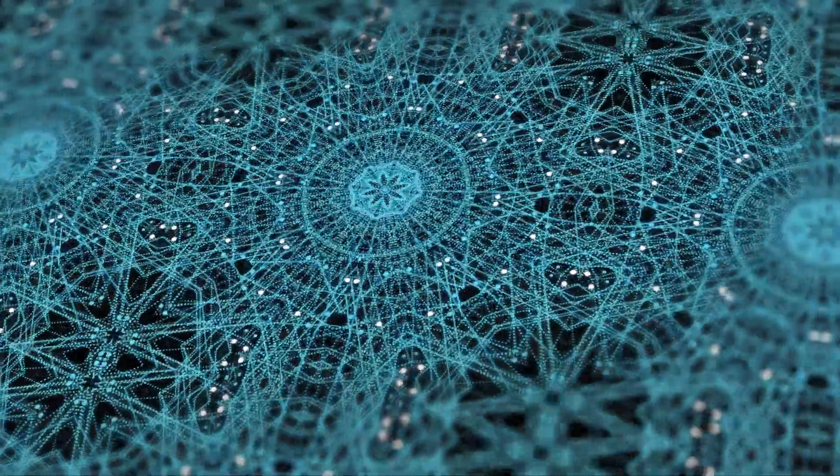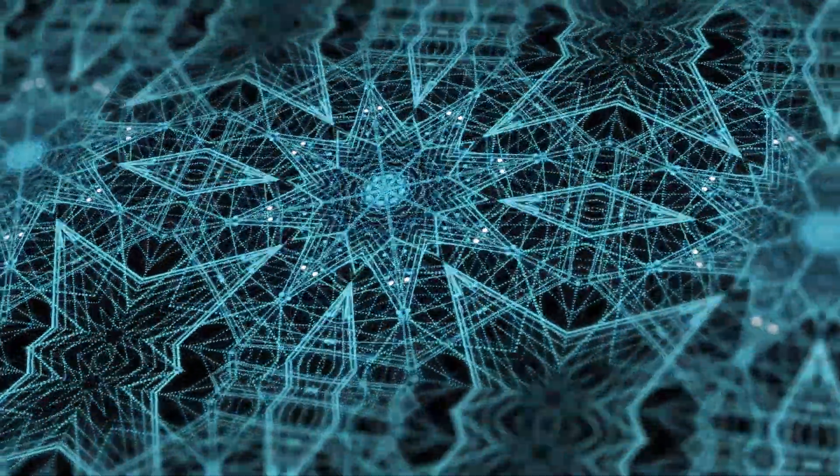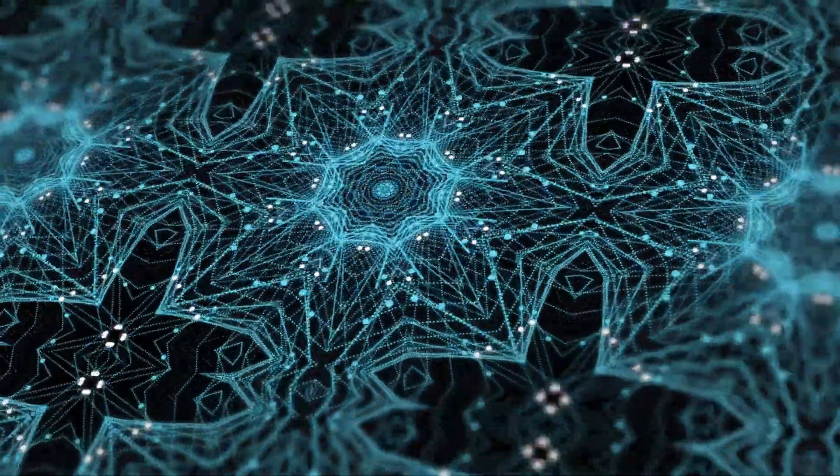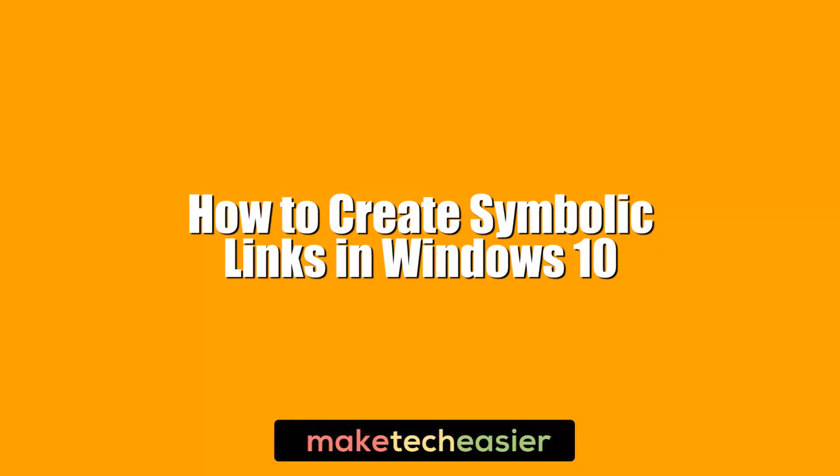Here we're going to talk about symbolic links, what they are and how to create them in Windows 10. Hi, this is Phil from Make Tech Easier and this is How to Create Symbolic Links in Windows 10.